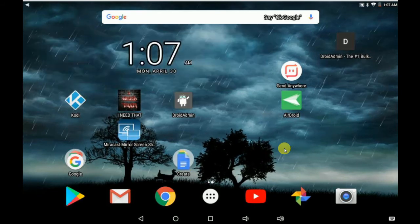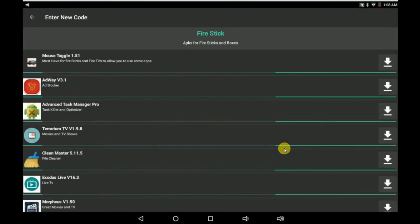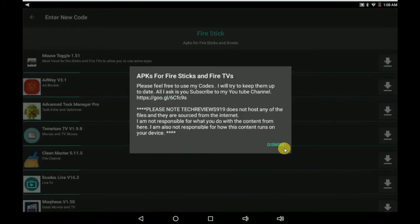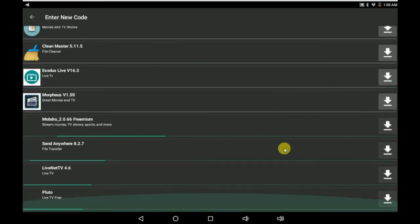Here we go. I'm going to open up Droid Admin. There's a code in there already, which is the code to my Fire Stick Admin, which is more for lighter builds for Fire Sticks and Fire TVs. So we'll go ahead and click on that. It just shows you what I used to use. So we'll go back.